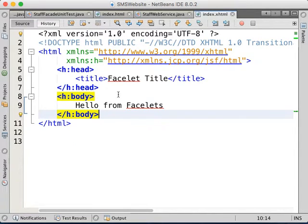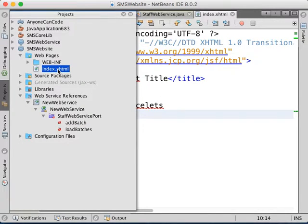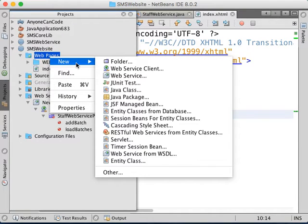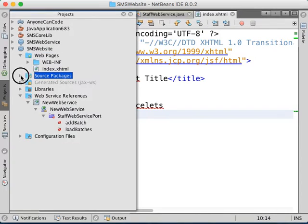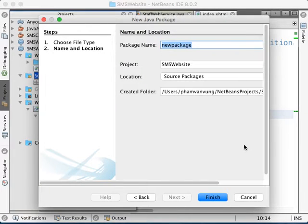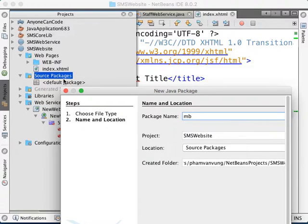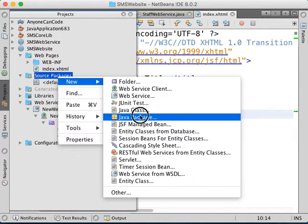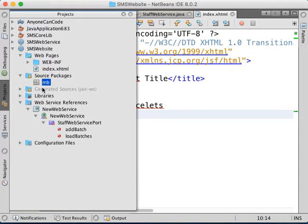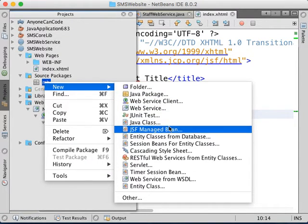Now we're going to do some backend for this index page. This index is for the staff — the staff page. The staff will be able to add students, for example. So we right-click on Source Packages and create a new package called MB — for Managed Bean. Inside this package, right-click and create a new JSF Managed Bean.